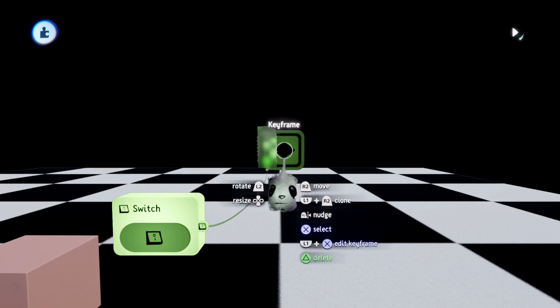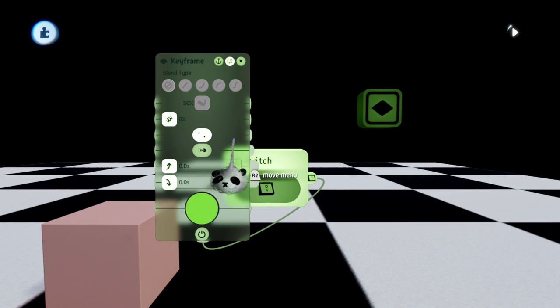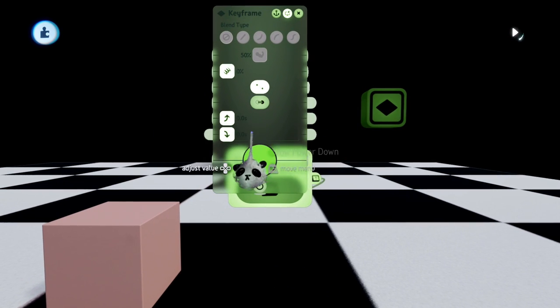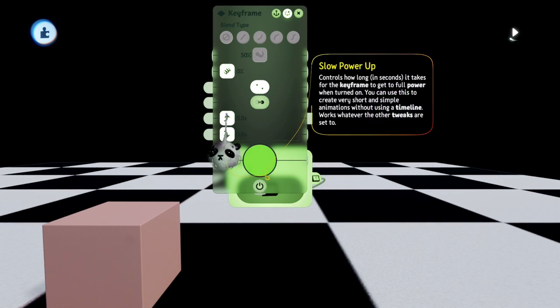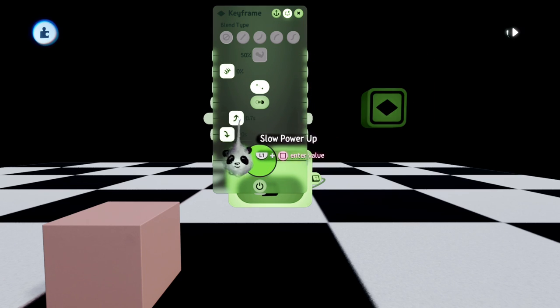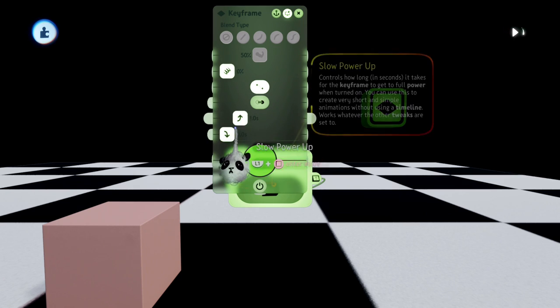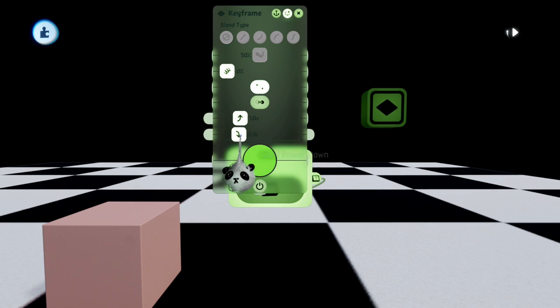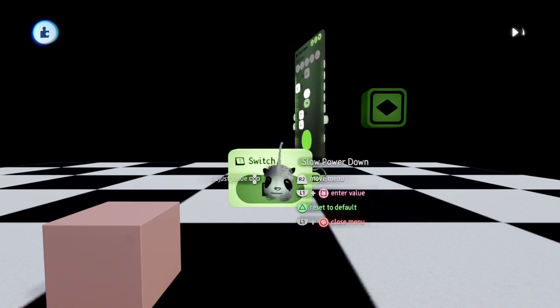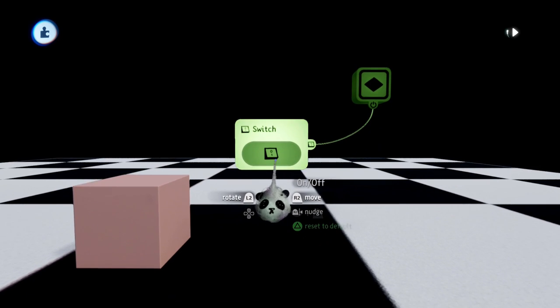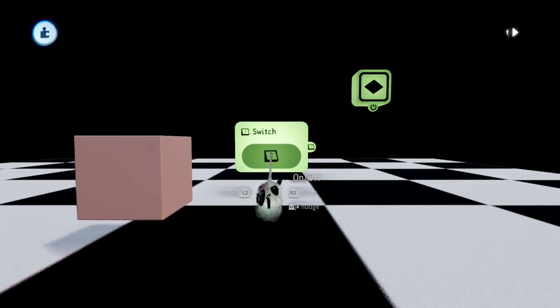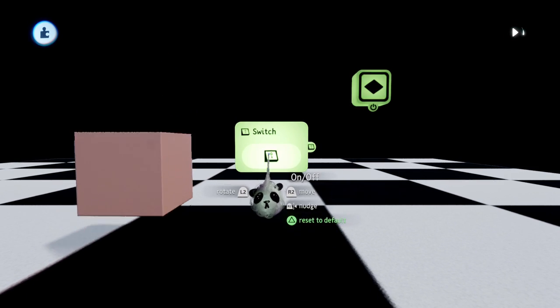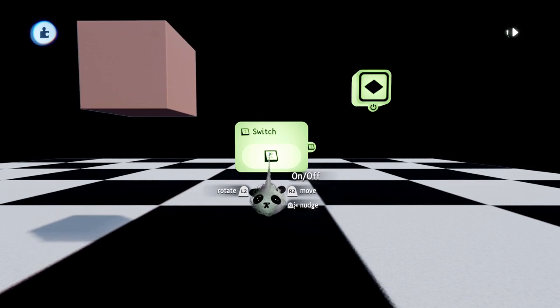You can also ease in and ease out that transition, so it basically travels in a straight path. Let's make it one second for both and see how that looks. So it travels there. This is also how you can create smooth transitions between keyframes without using a timeline.